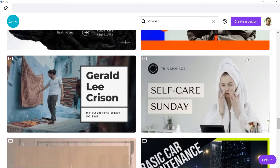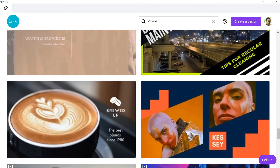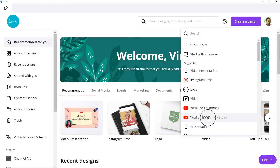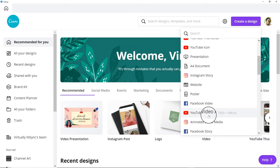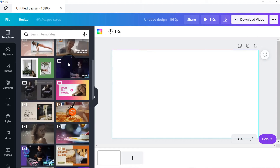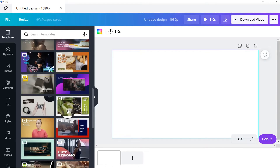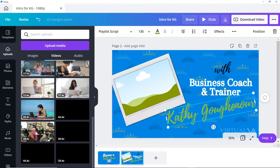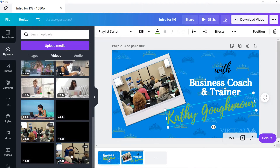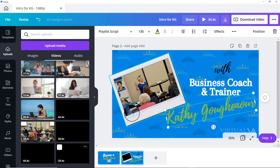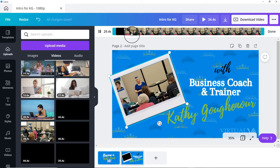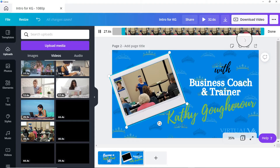First up, they offer video templates. You don't have to rack your brain trying to be creative in coming up with an idea on your own because Canva does the work for you by providing you with thousands of professionally created video templates that include animation that you can choose from. They're organized in a pretty easy to understand manner, which I really like.